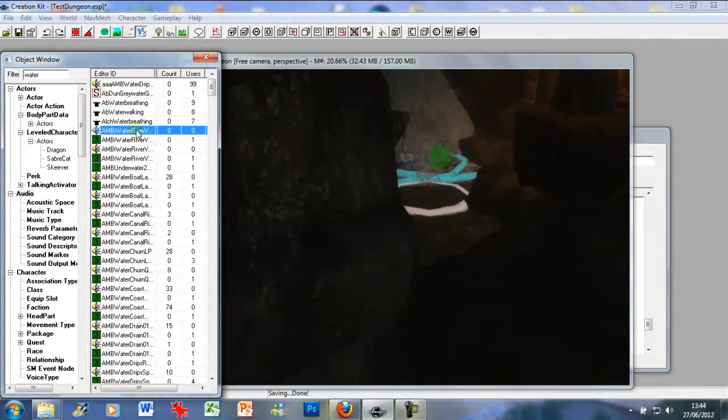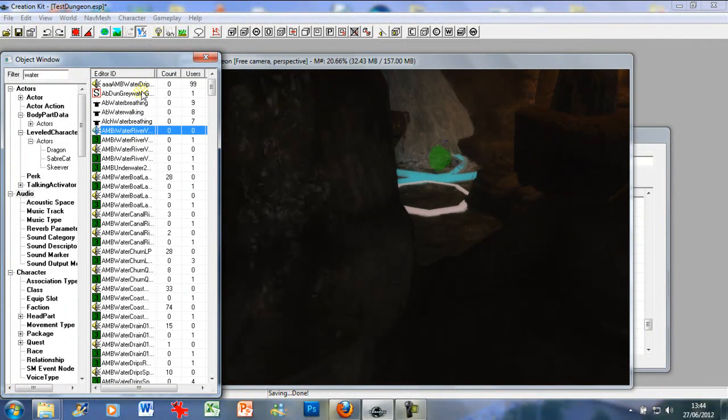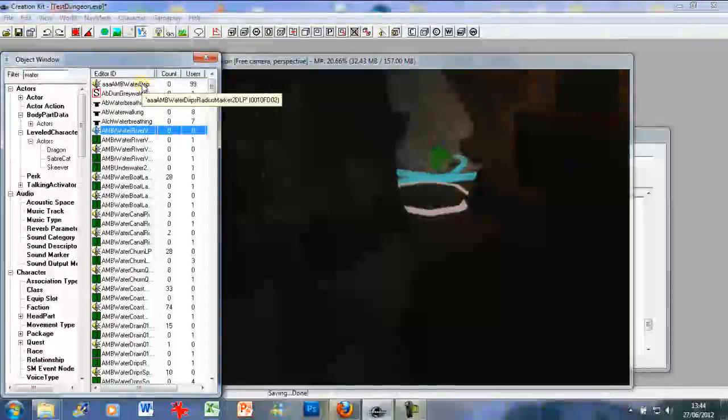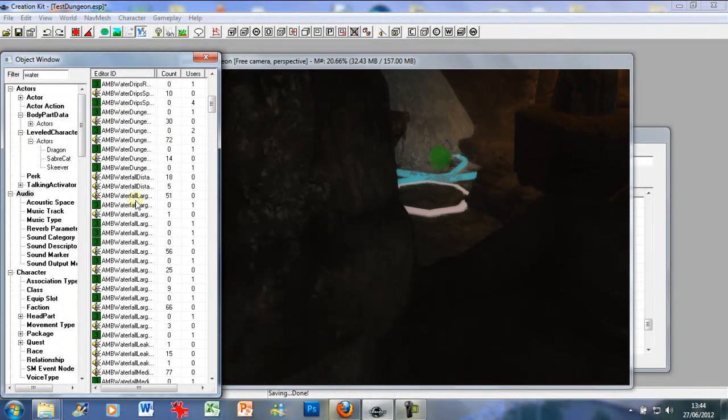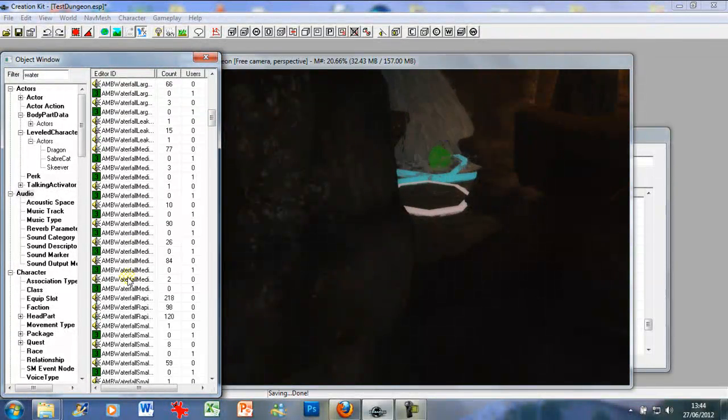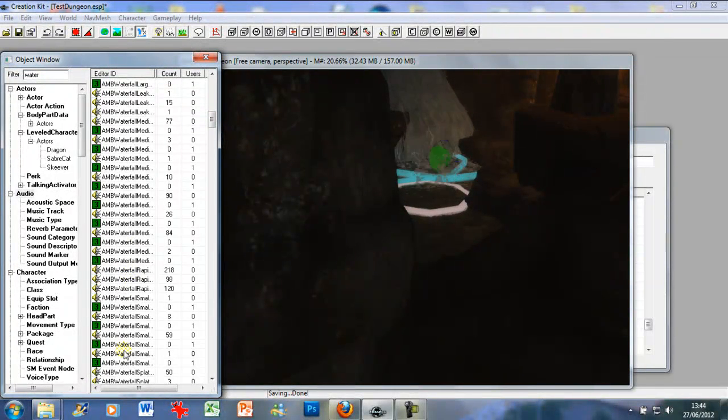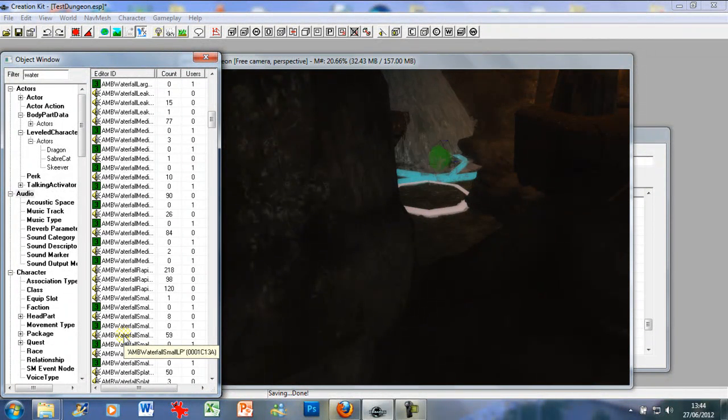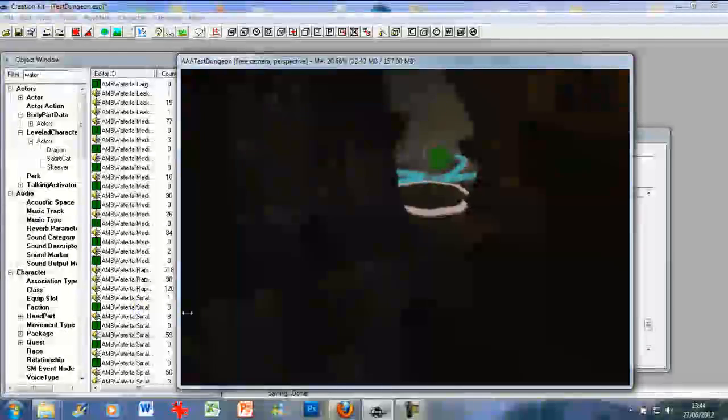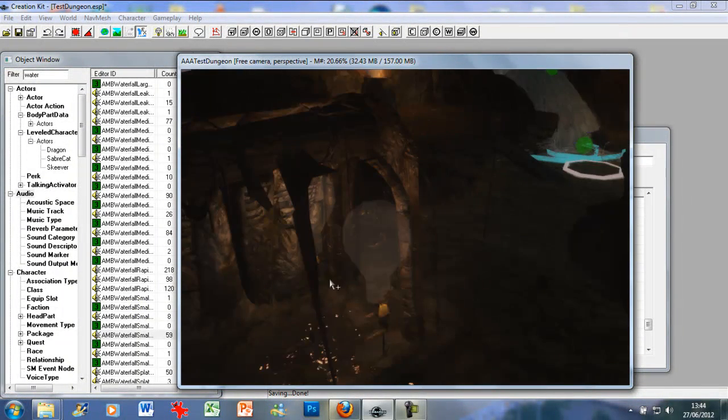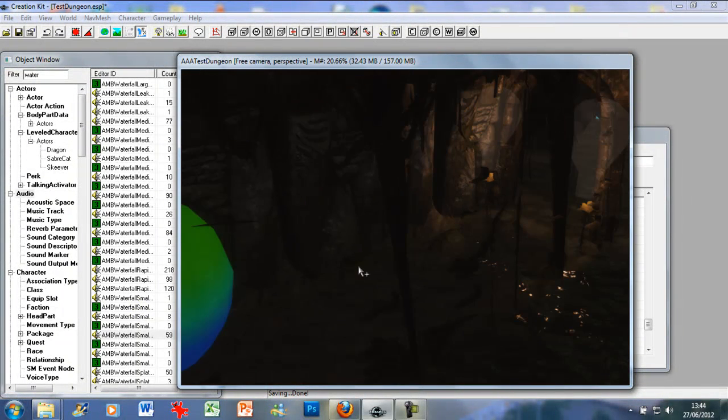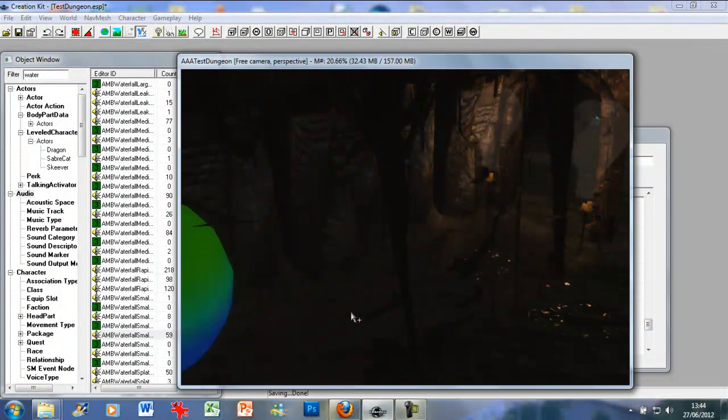We have water valley distance. I'm just going to add some water markers for when you're going through the cave. Water small quiet. Let's just add.